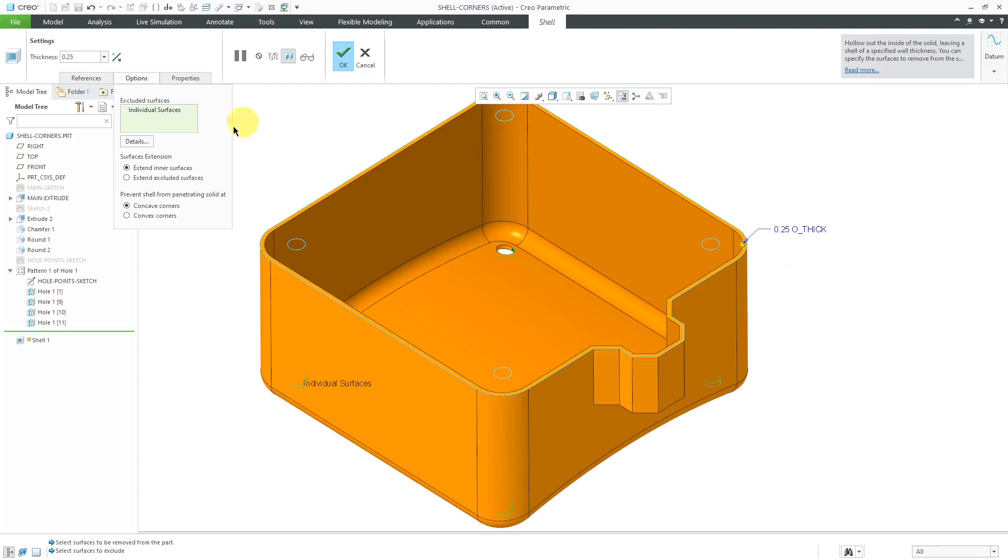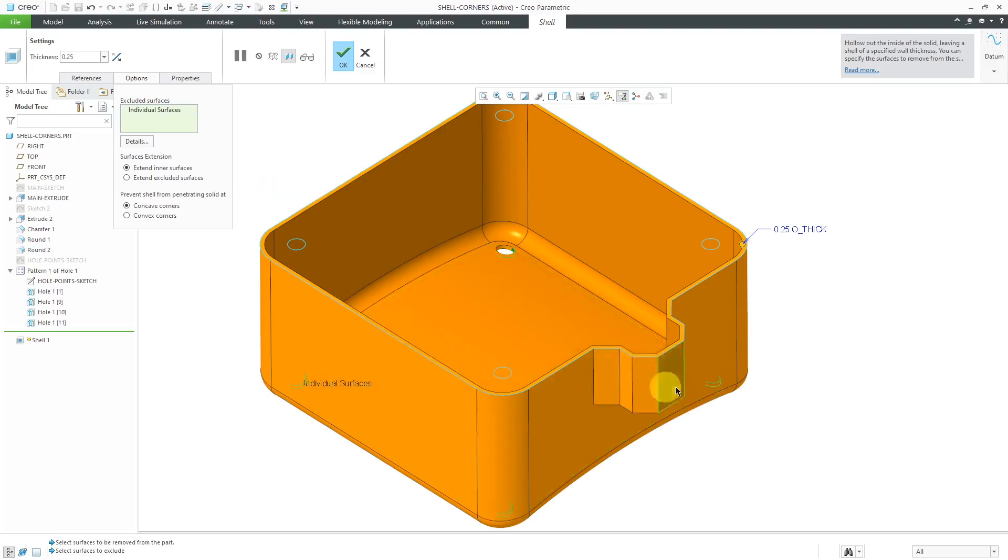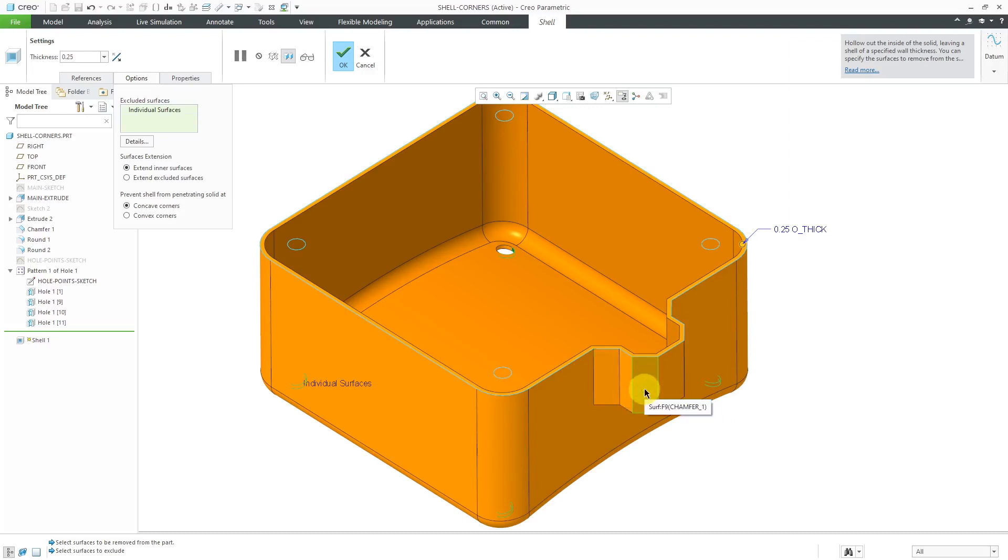Where it gets interesting is when we start applying these other different options with chamfered surfaces. For example, I've got this little feature out here. There are some chamfers on the inside. Those are concave chamfers, and then we have these chamfers on the outside, which are convex.